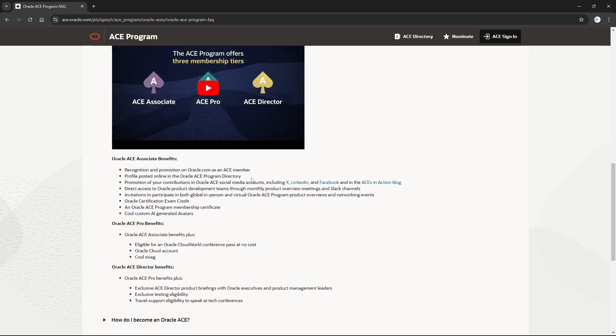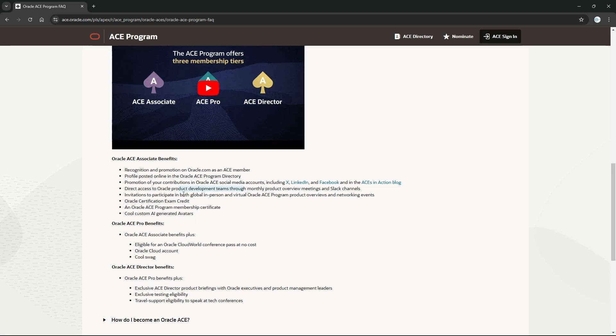Recognition and promotion - as I showed you, your profile is posted on the directory. Contributions - when you write any article, videos, or whatever - are promoted on LinkedIn, Twitter, or X, whatever you call it. There are certain meetings of Oracle ACE where new features or announcements are shared. These are monthly - both global and in-person networking events. You get some certification exam credits, Oracle ACE program membership certificate, and AI-generated avatars.